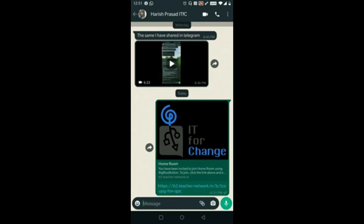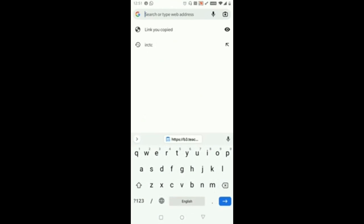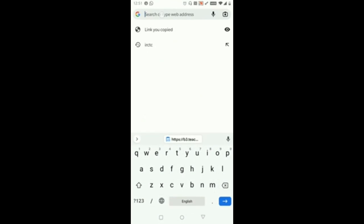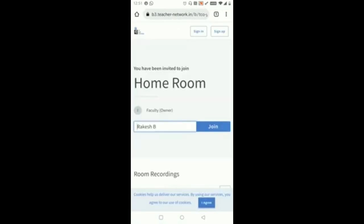Then you need to paste this link in your web browser. It's better to use Google Chrome browser. So I have opened Google Chrome now. In this search bar you need to paste the link, long press and hold and paste it, then search for it or press enter. Once you click on enter you will be redirected to the BigBlueButton interface.